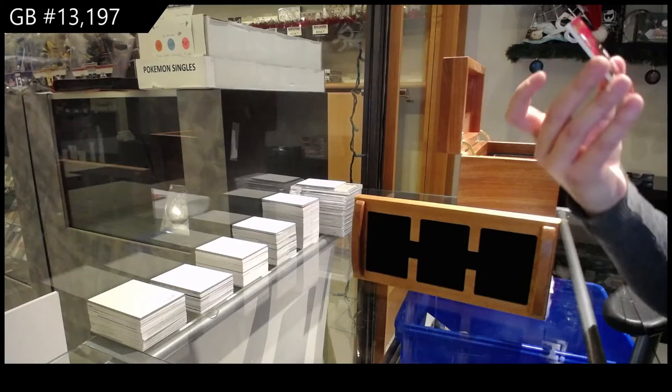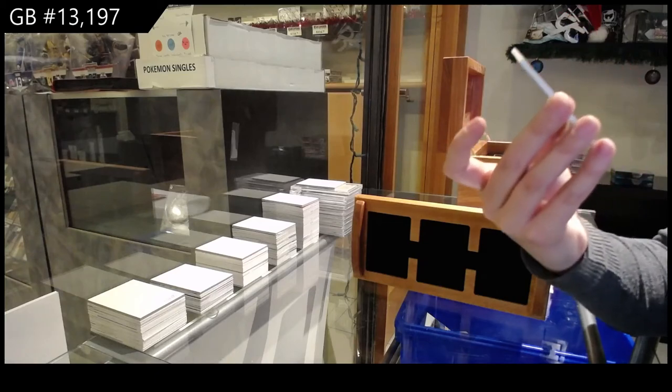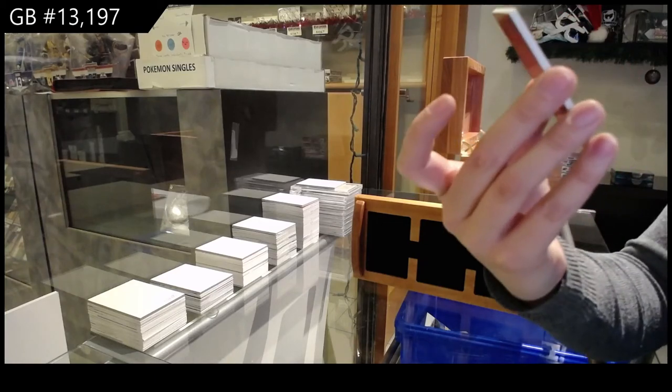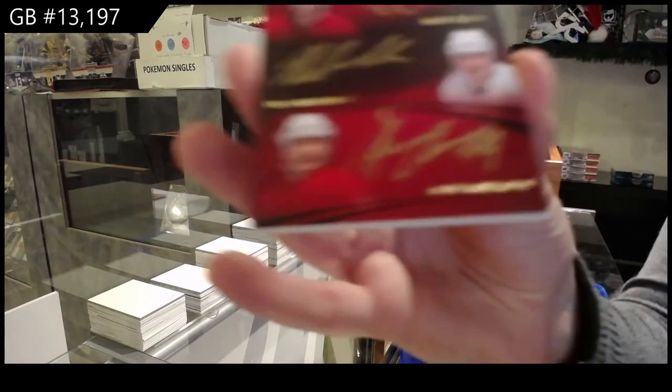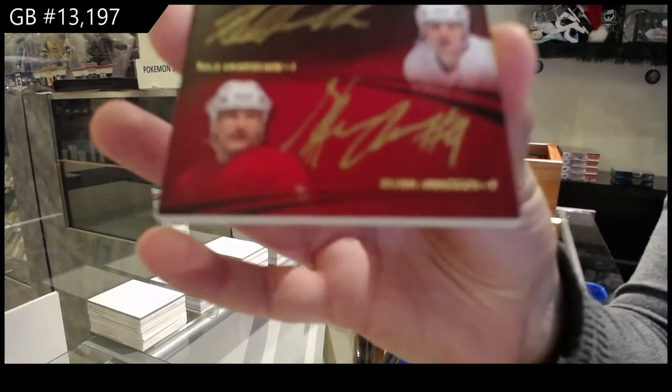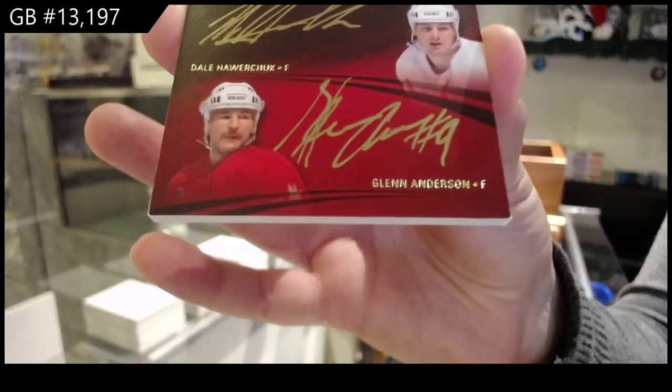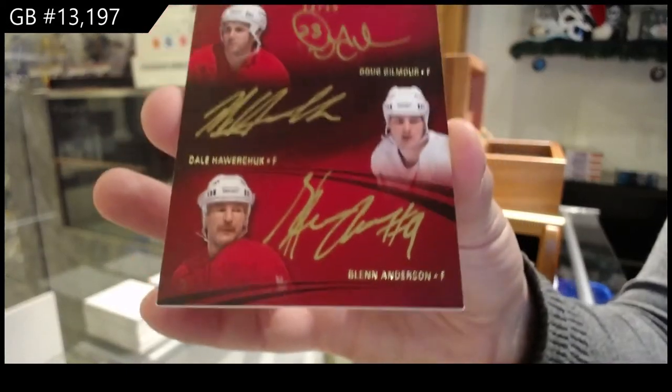A triple auto numbered to 15 of Doug Gilmour, Dale Hawerchuk, and Glenn Anderson.